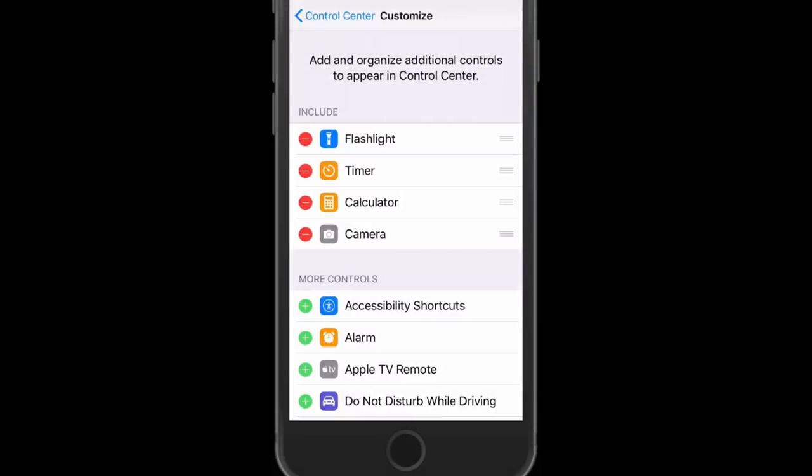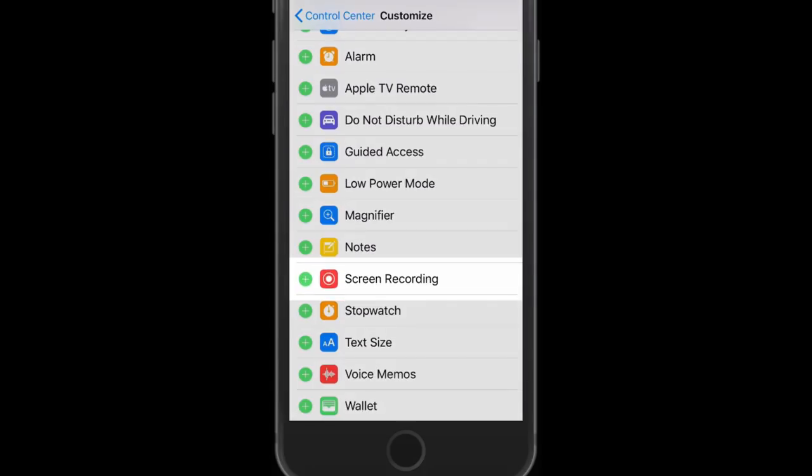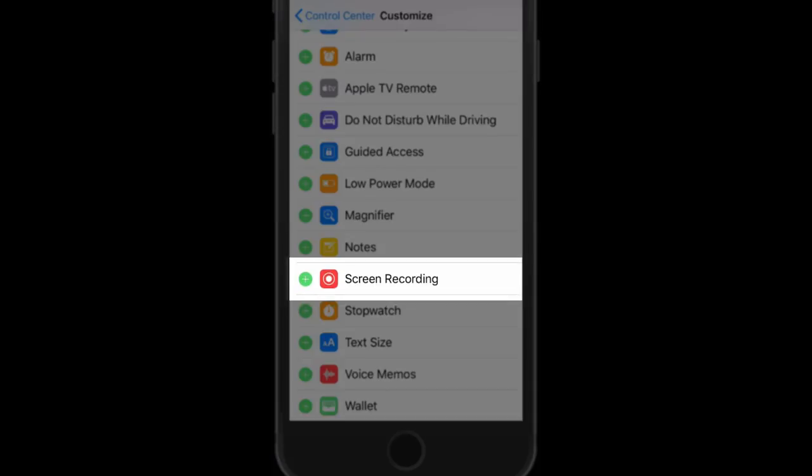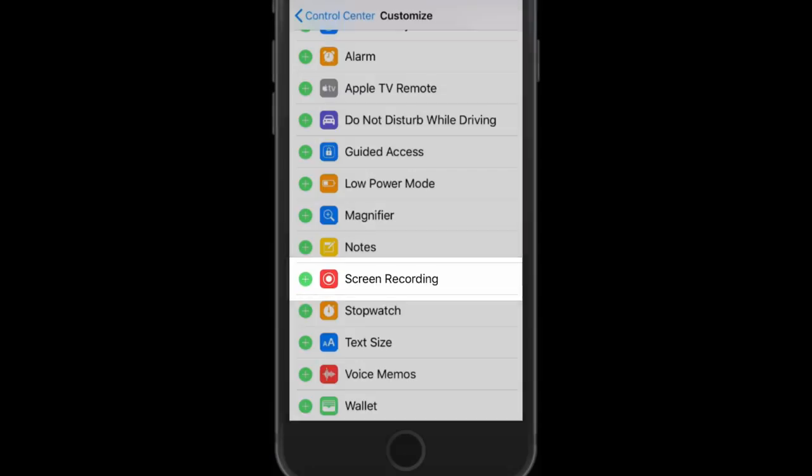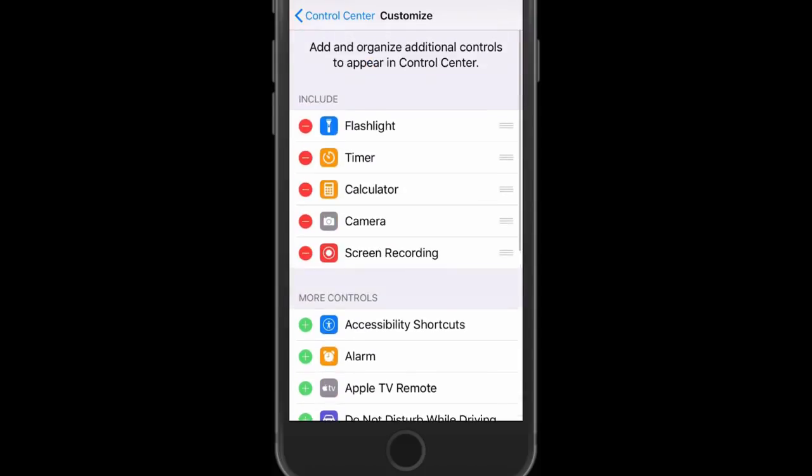On the Customize Controls page, click the green plus sign next to Screen Recording. This will include it in your Control Center.